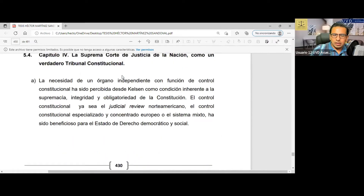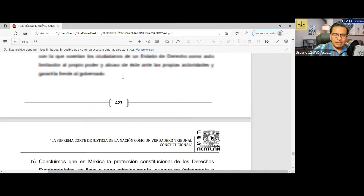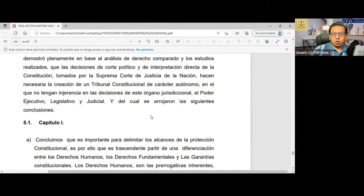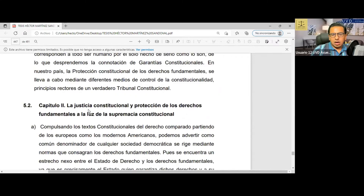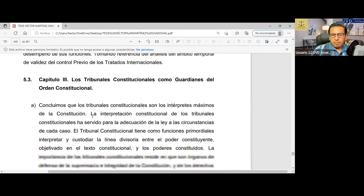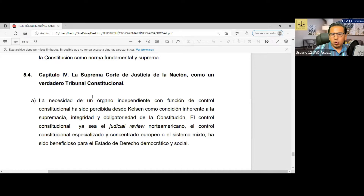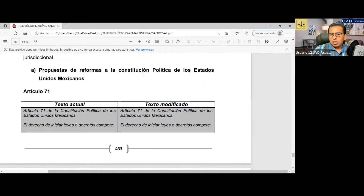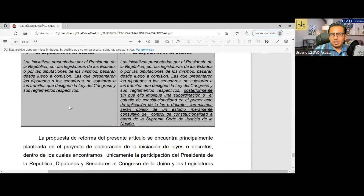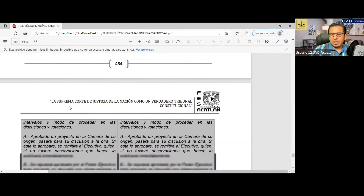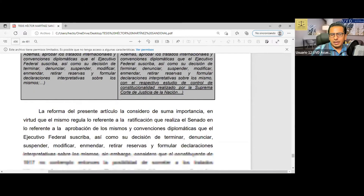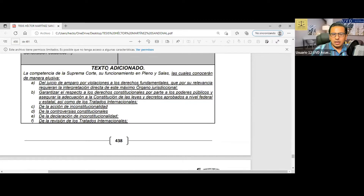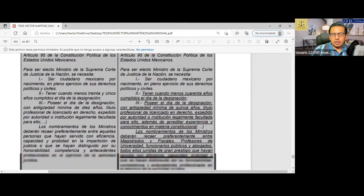Este es mi capítulo quinto, que es un capítulo conclusivo. Conclusiones generales, propuestas y comprobación de hipótesis. Conclusiones del capítulo 1, capítulo 2, capítulo 3, capítulo 4. Luego propuestas: reformas a la Constitución, texto actual, texto modificado. Propuestas de modificación a otras leyes, en este caso la Ley Orgánica del Poder Judicial de la Federación.